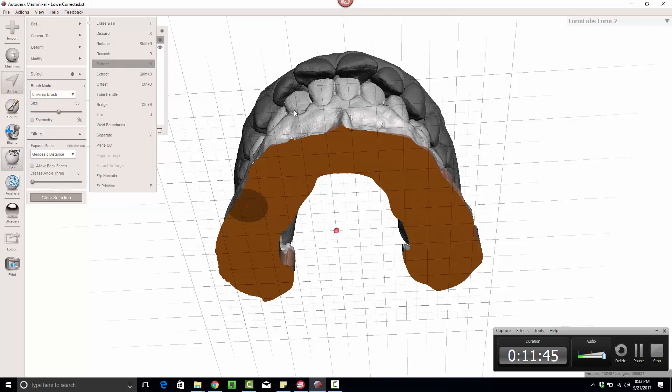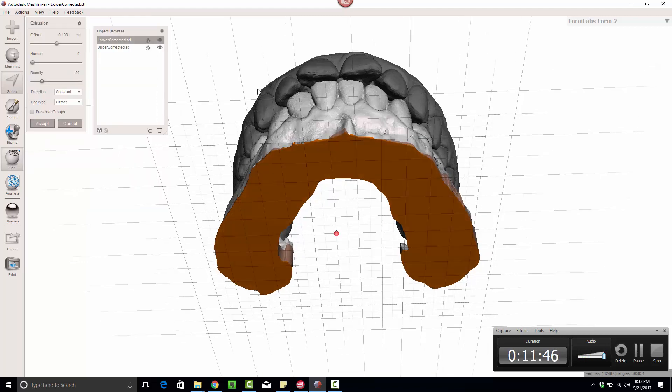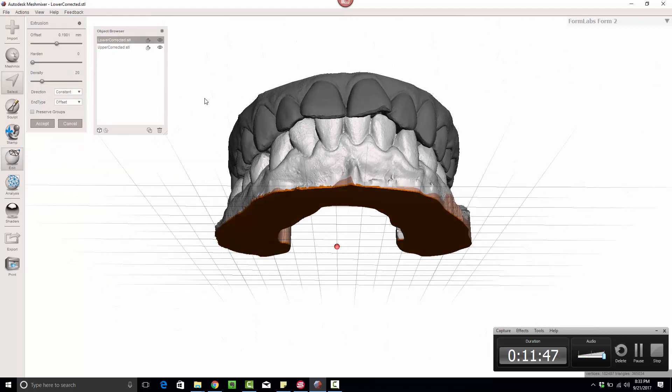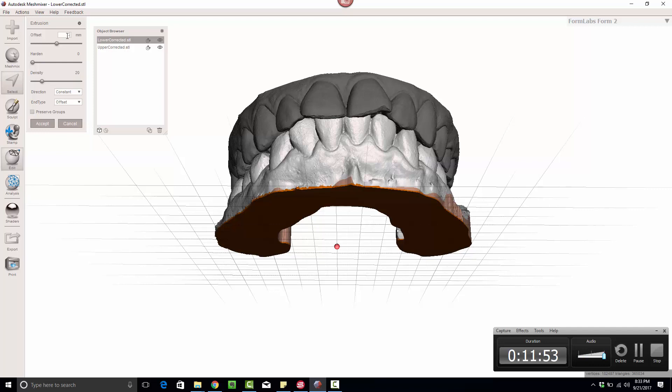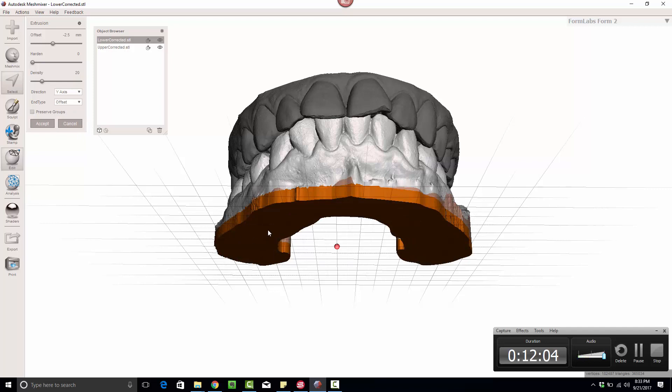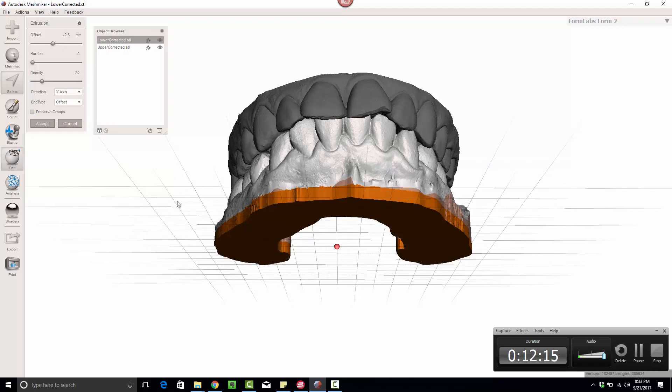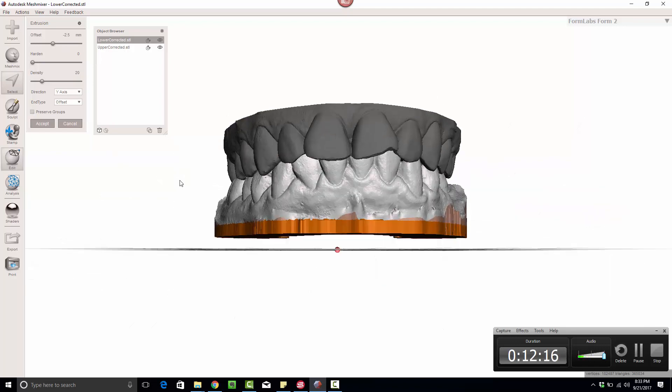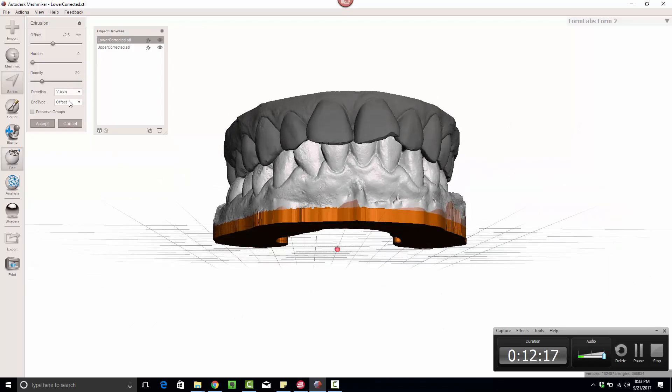So I can now use that same extrude button that I did before, or D, and simply extrude it negative 2.5, or any number for that matter. It doesn't know which direction to go yet. I'm going to tell it to go in the y-axis. It went in the constant direction because it was all one flat surface.